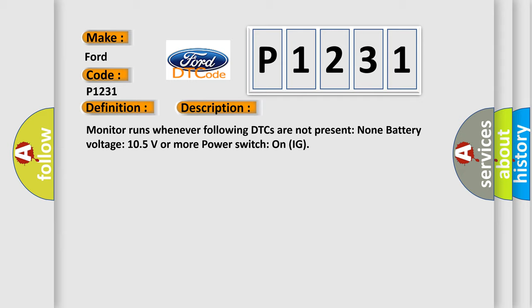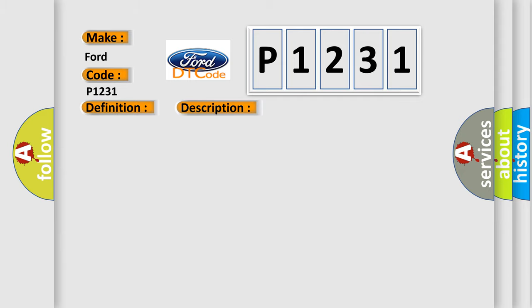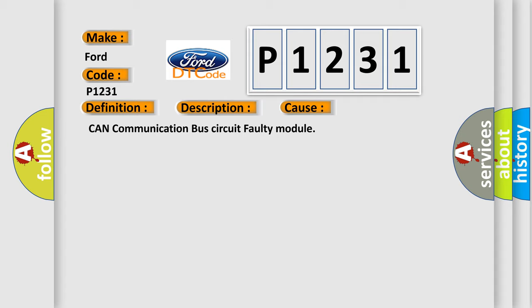This diagnostic error occurs most often in these cases: CAN communication bus circuit faulty module. The Airbag Reset website aims to provide information in 52 languages.